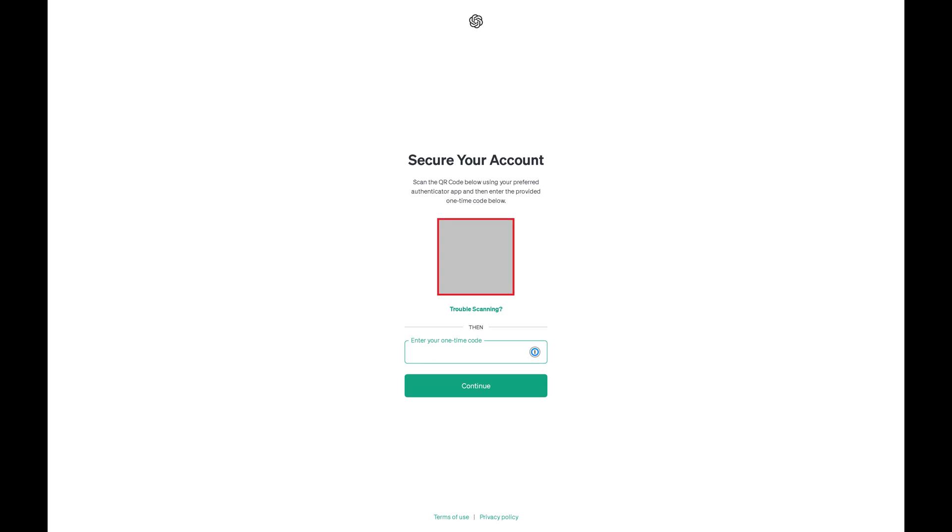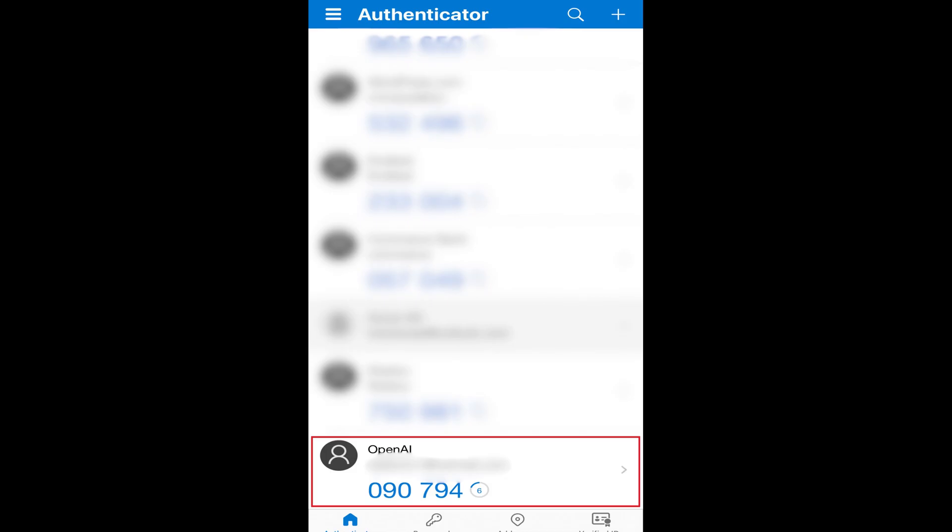Step 5. Open your preferred Authenticator app, such as Google Authenticator or Microsoft Authenticator, and then scan the QR code on this screen into your app. You'll now see OpenAI added to your list of accounts.